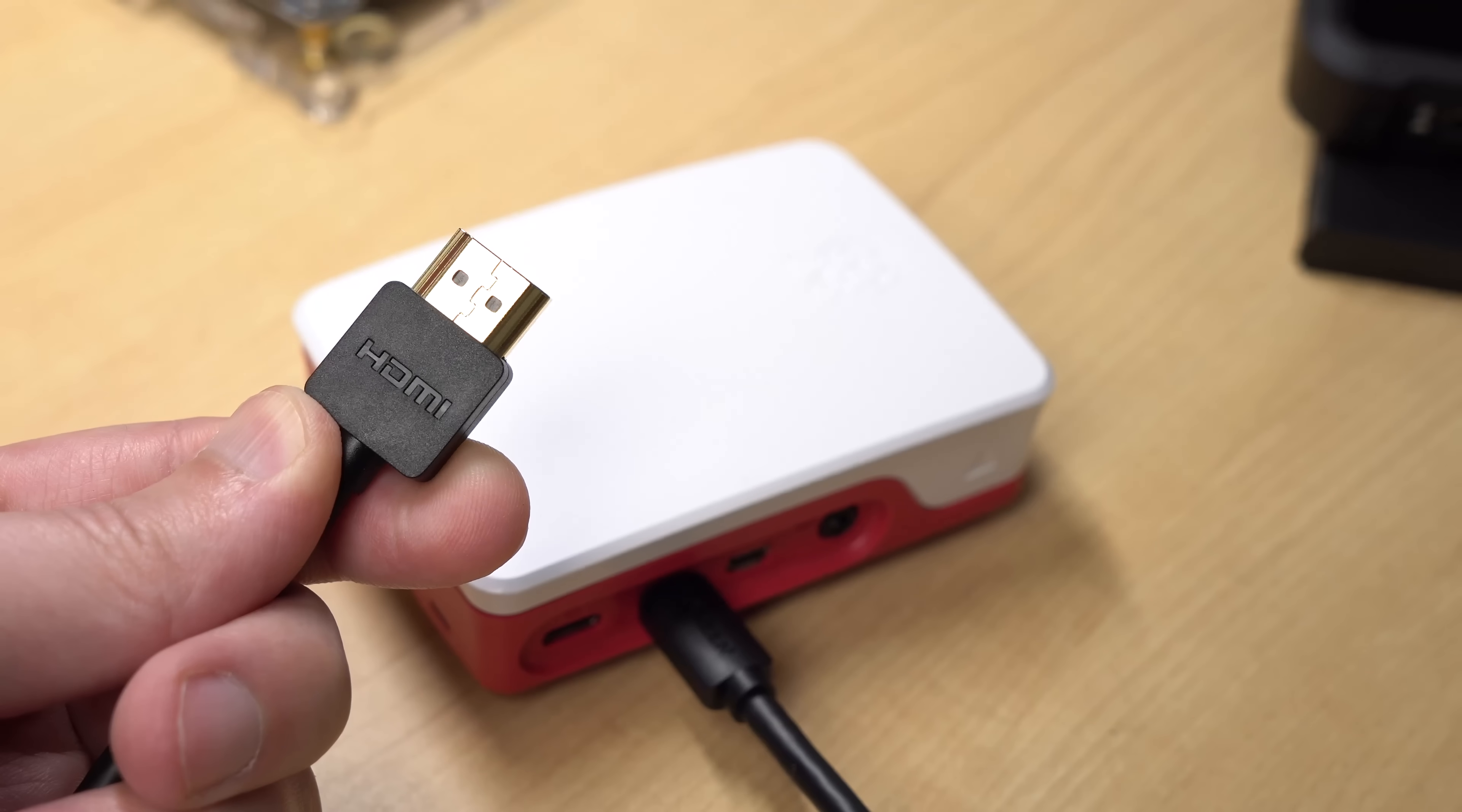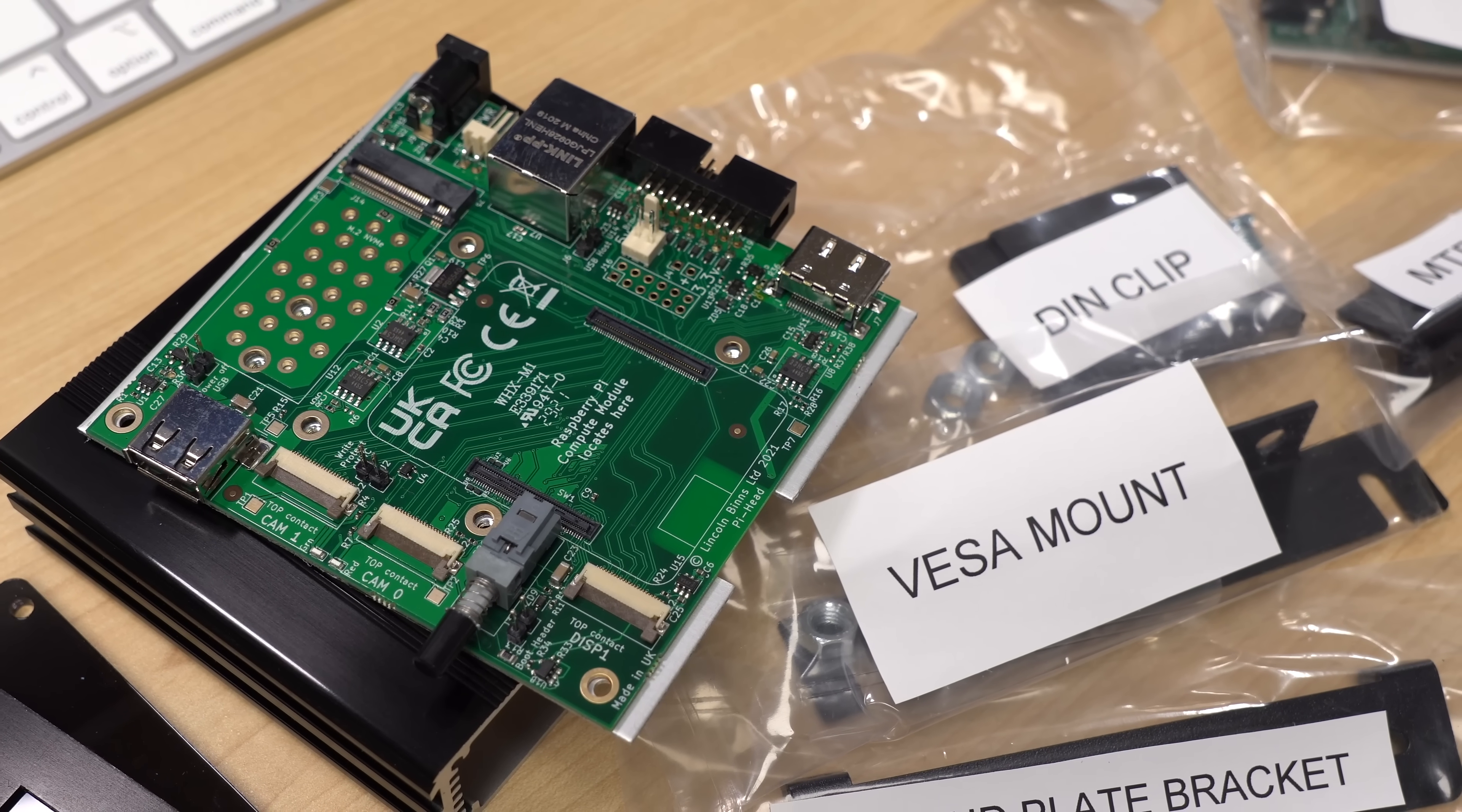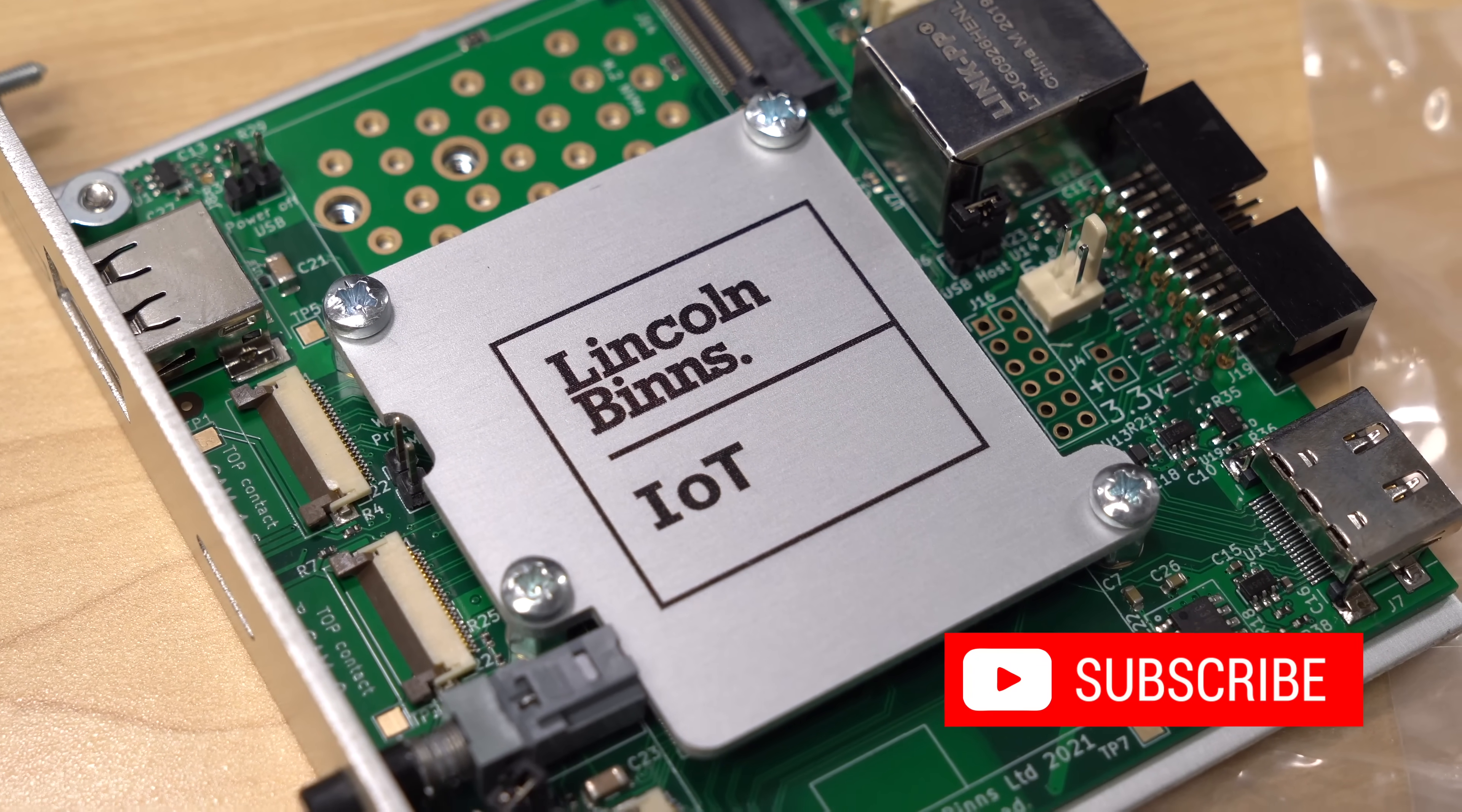Now, if you want to plug your Raspberry Pi into a TV, you can do that. Heck, there are even industrial Pi manufacturers who make VESA mount compatible carrier boards, like this one from Lincoln Bins. I'll be talking about industrial Pi's like this in a future video, so subscribe!